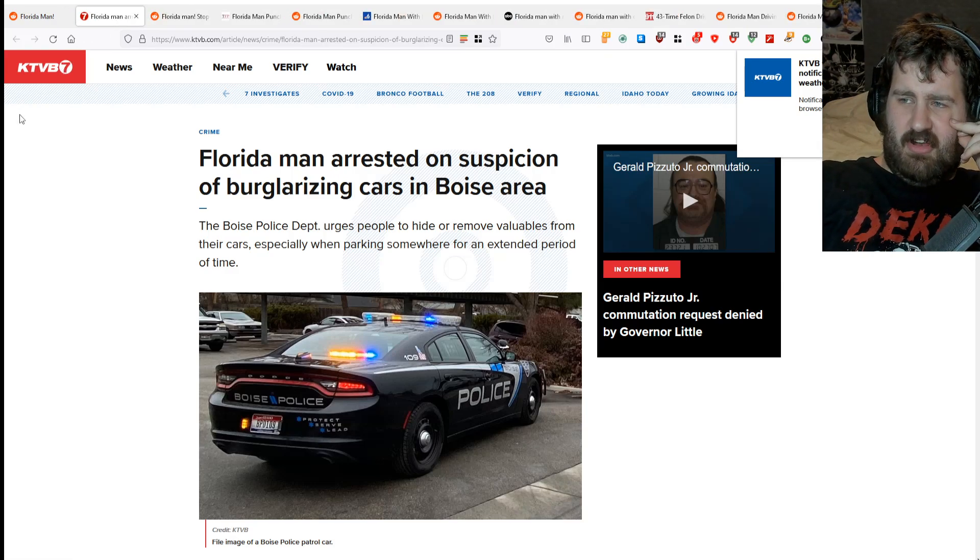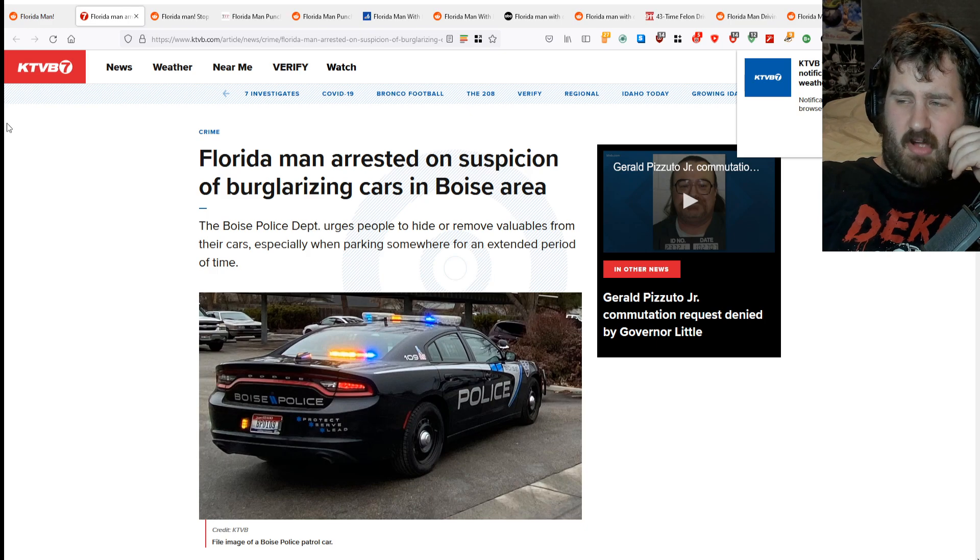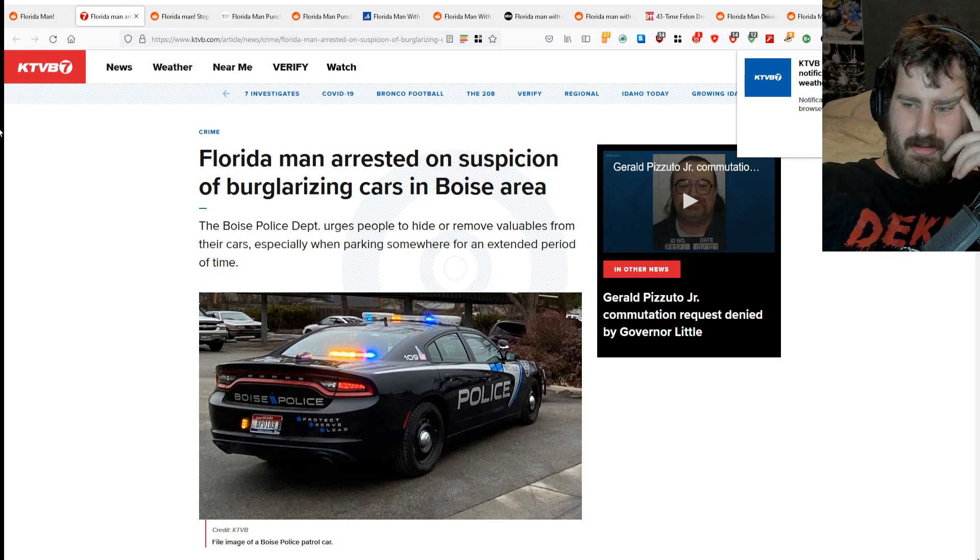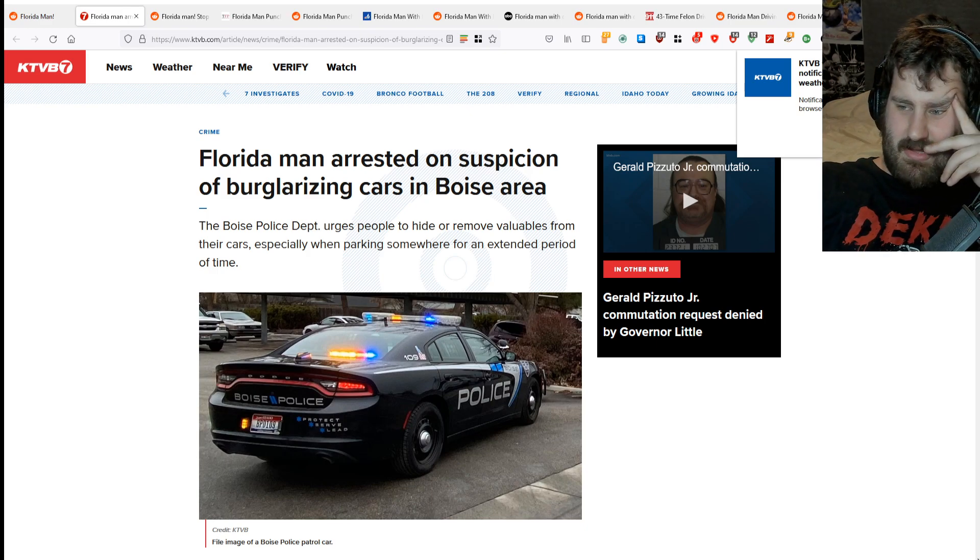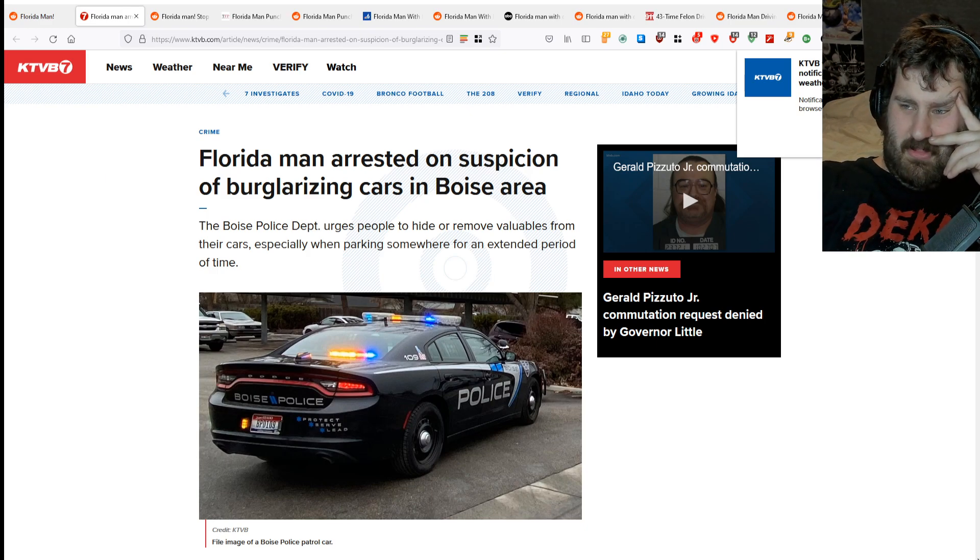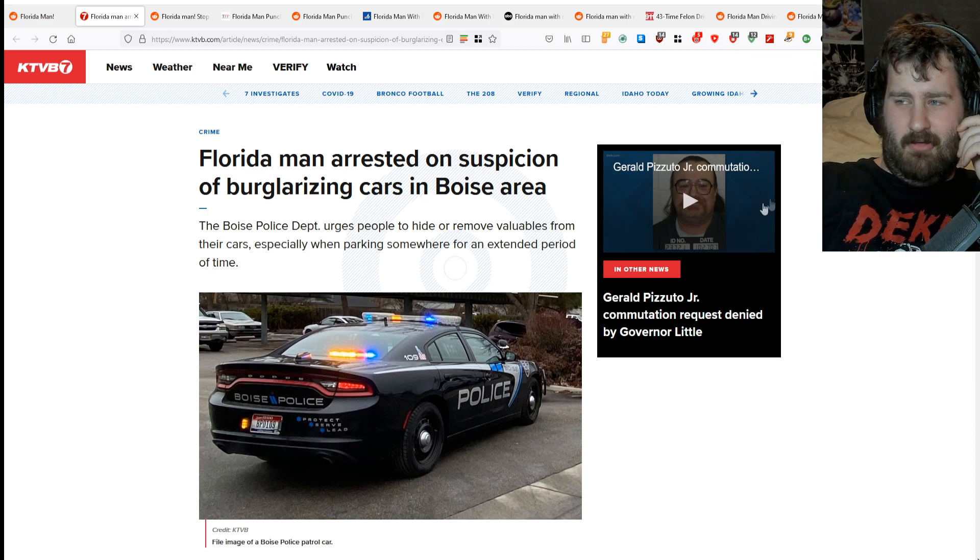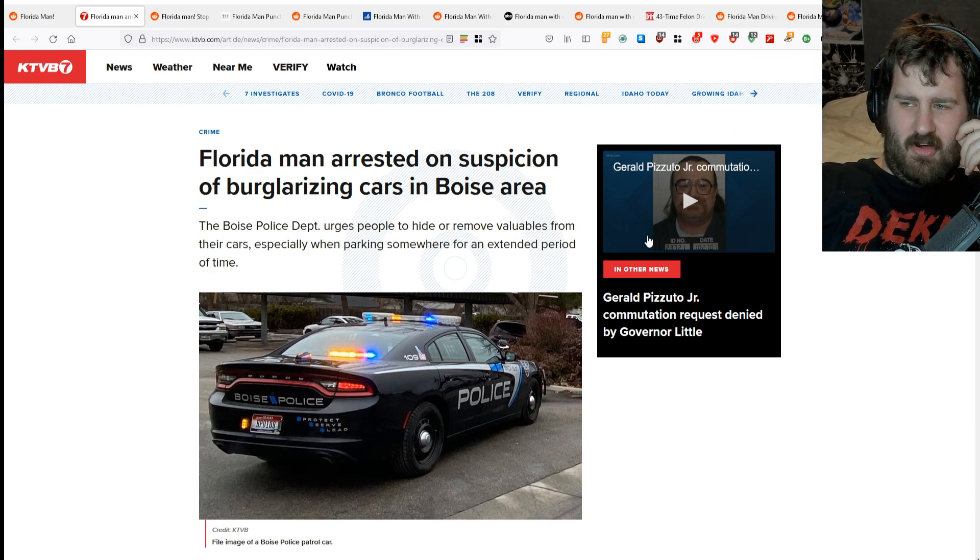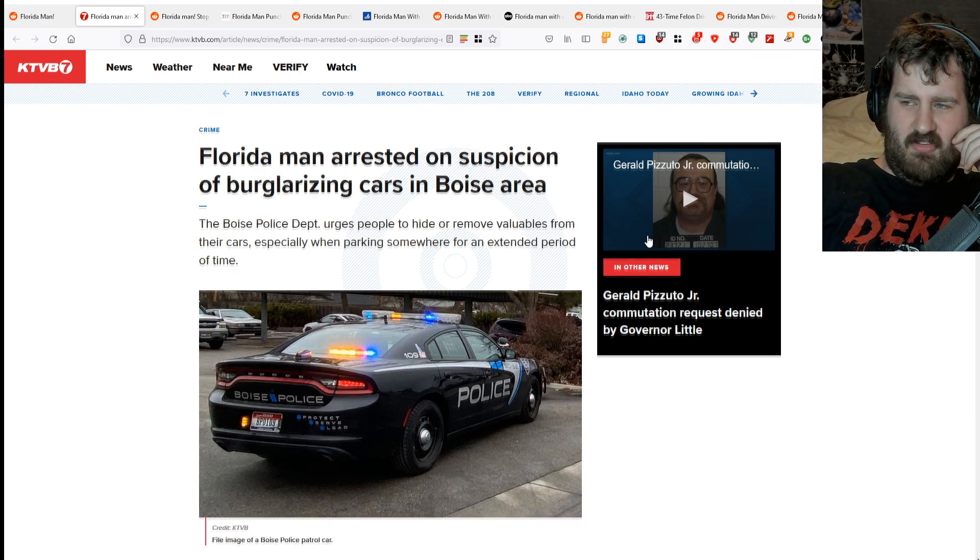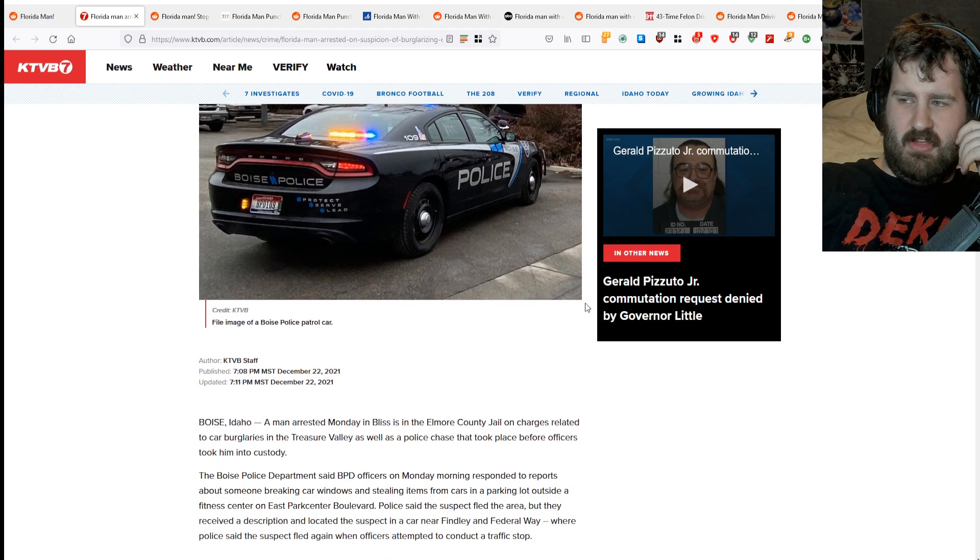Florida man arrested on suspicion of burglarizing cars in the Boise area. Boise Police Department urges people to hide or remove valuables from their cars, especially when parking somewhere for an extended period of time.